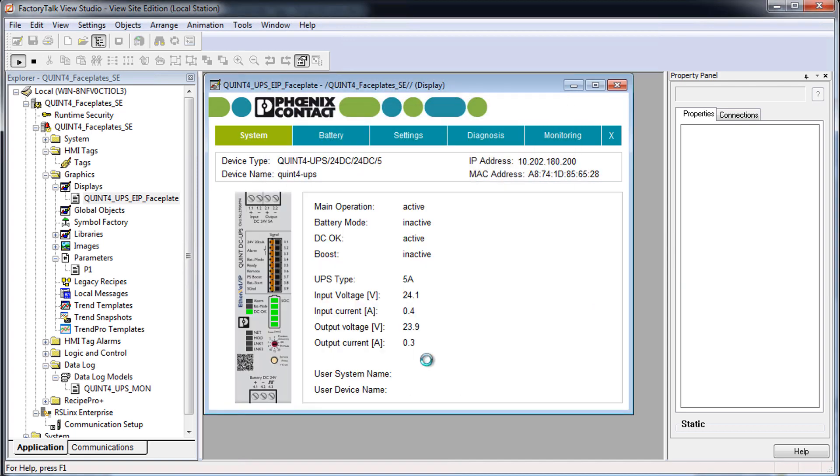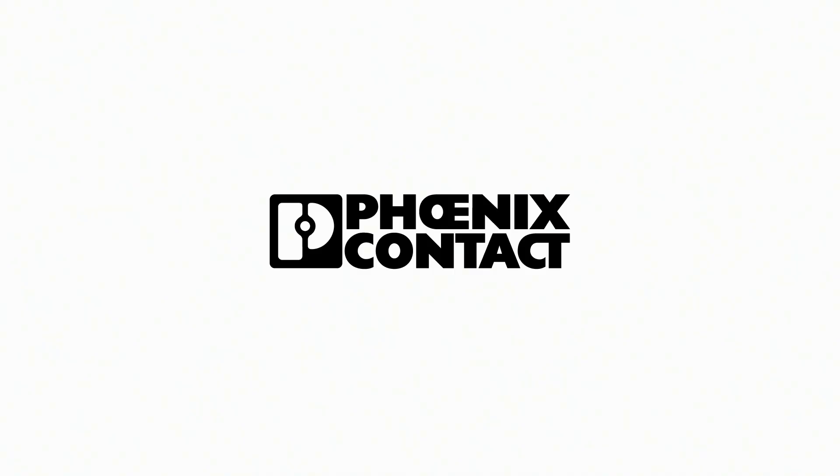The faceplate now shows you current values of the device as well as additional information such as device type, installed batteries and trends.